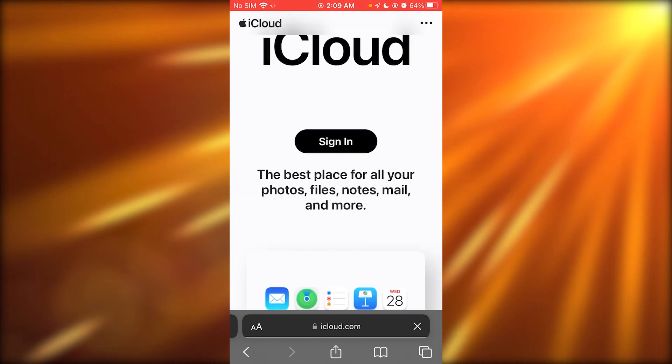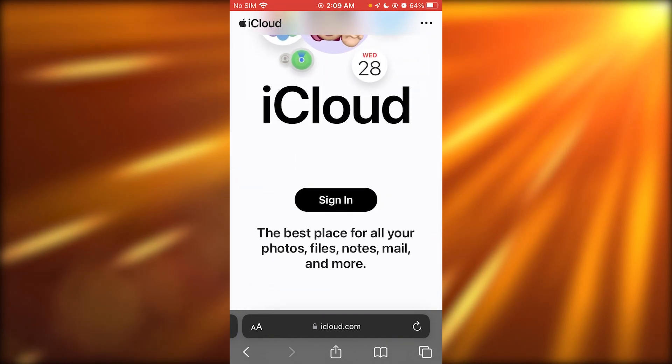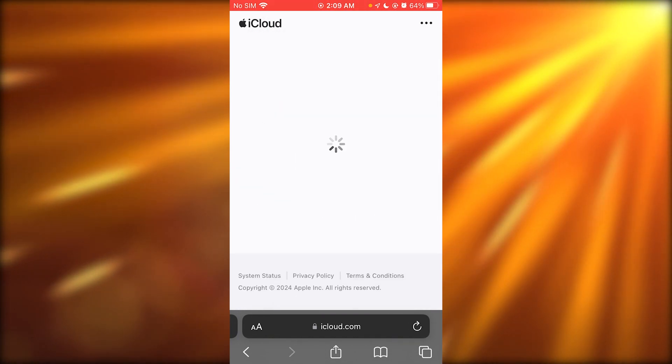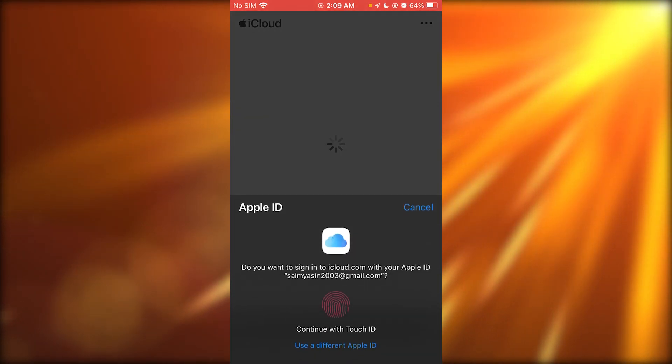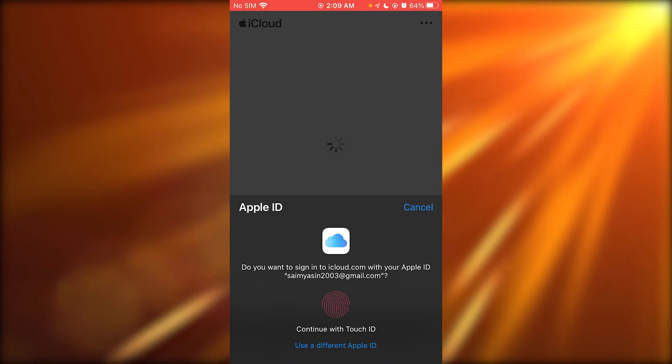Now once you're in iCloud.com, what you're going to do over here is you're going to click on sign in. And once you click on sign in, it's going to load things in.